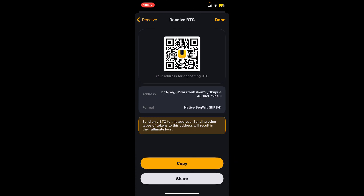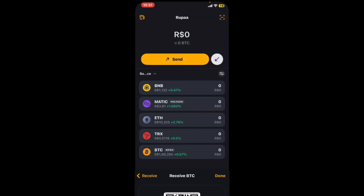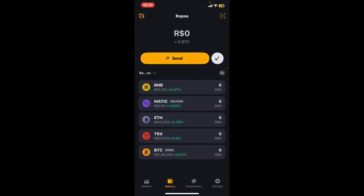You can also copy your wallet address by tapping on the copy button and share it to the person you want to receive crypto from. Once you send your domain name or your wallet address to the sender, you will be able to receive cryptos from them.